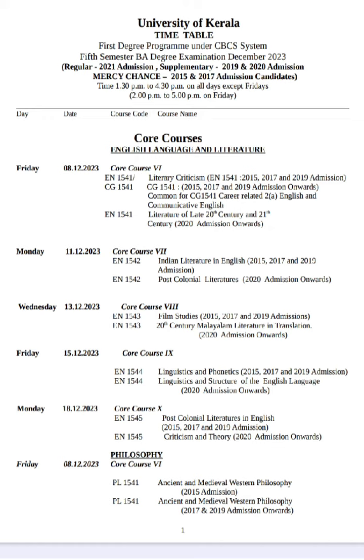This video is made on December 8th, Friday. You have to examine the literature of the late 20th and 21st century.